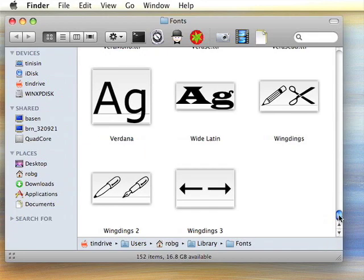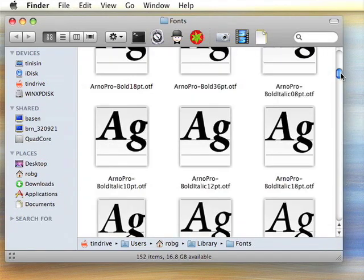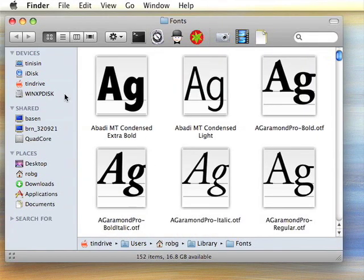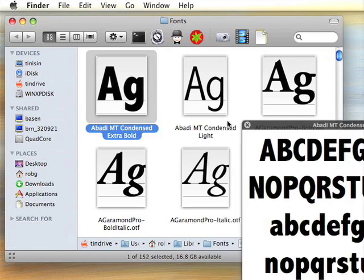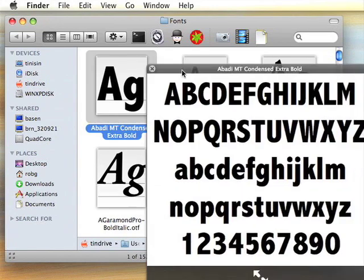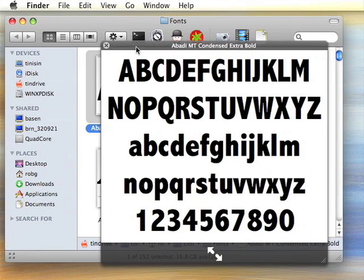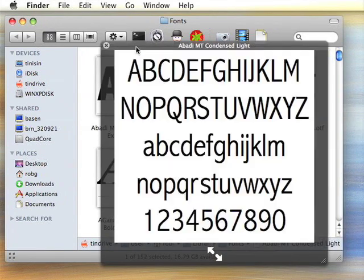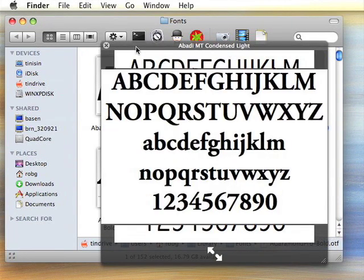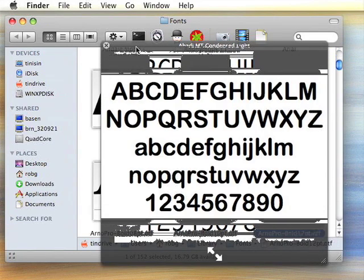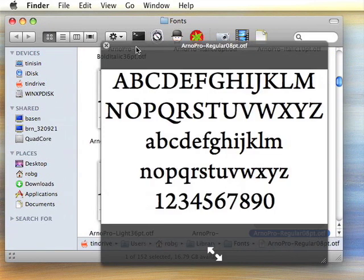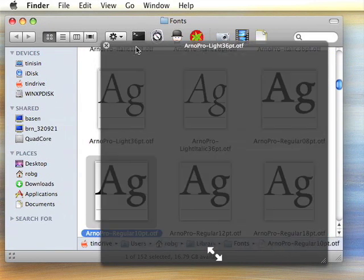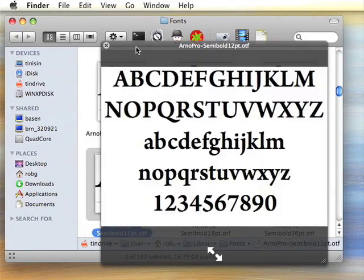But if that's not enough, you can also use Quick Look. Select a font, press the space bar, and you'll get the Quick Look window. You can then use the arrow keys to move through the fonts folder, seeing a preview of each font as you go. This is a great way to see exactly what each font is without having to open an application.